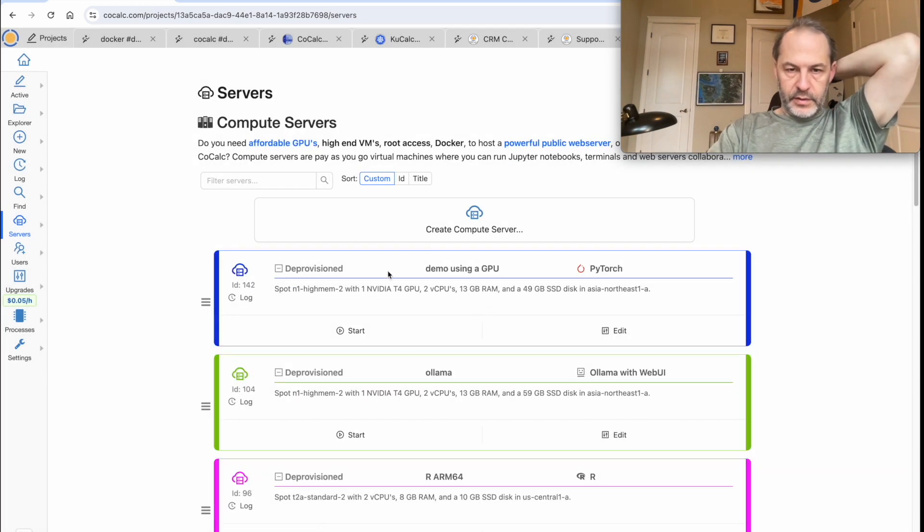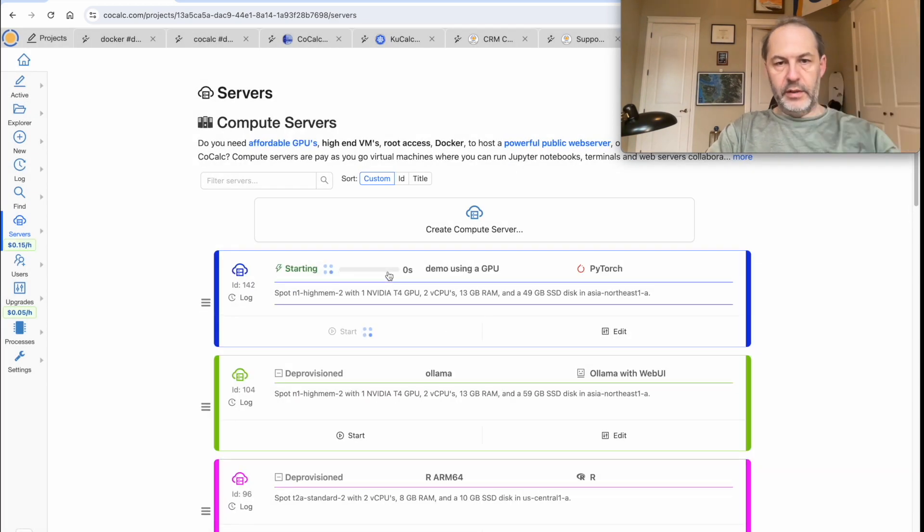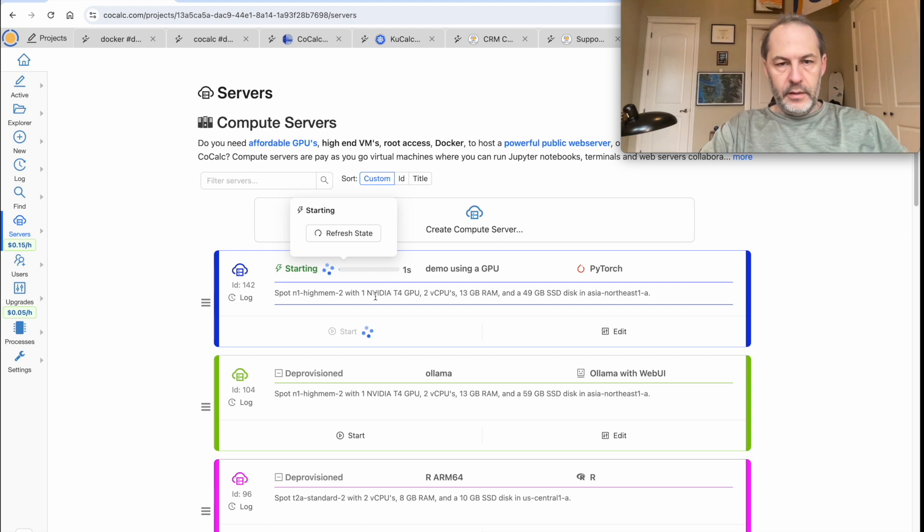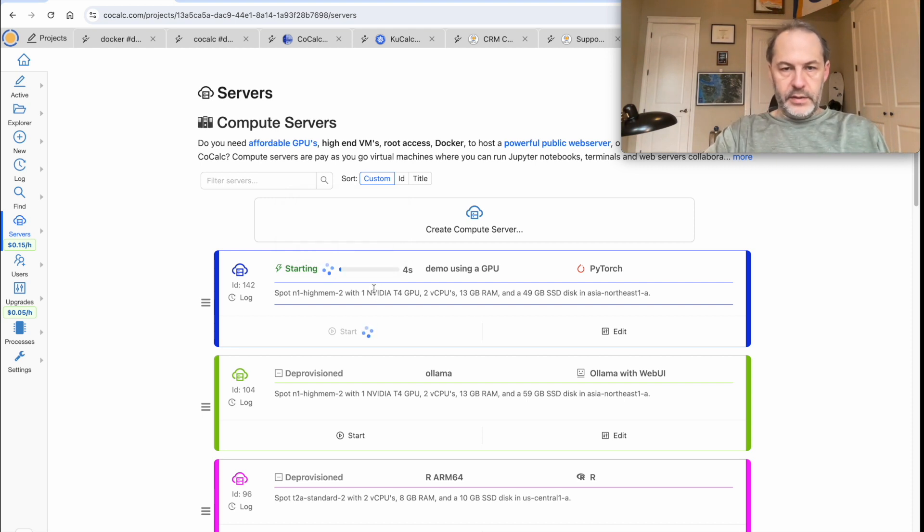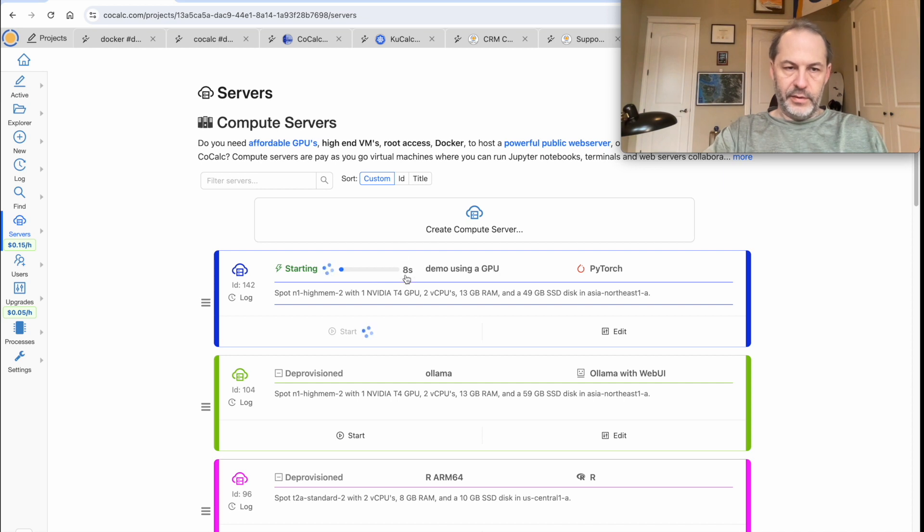So it starts running here. This will take about a minute to start up. It's a lot faster if you don't have a GPU, but with a GPU it takes more time.